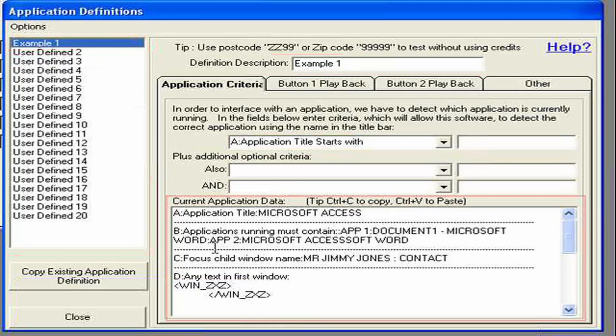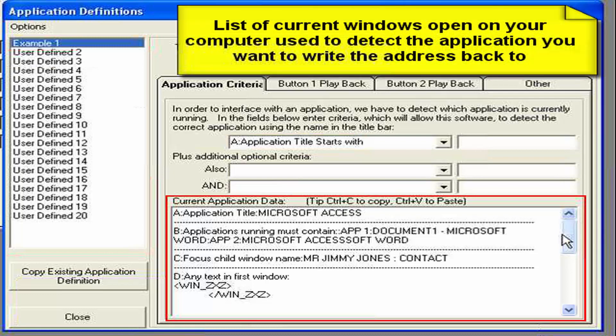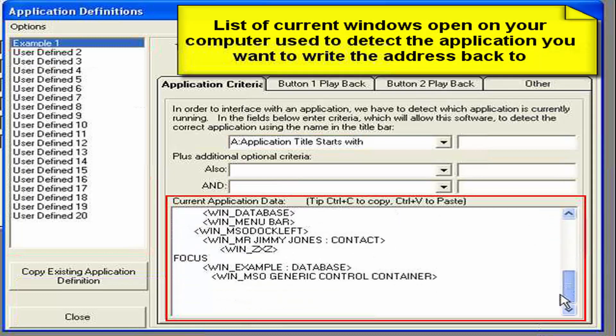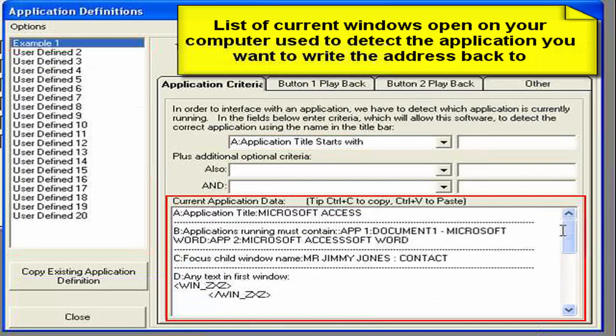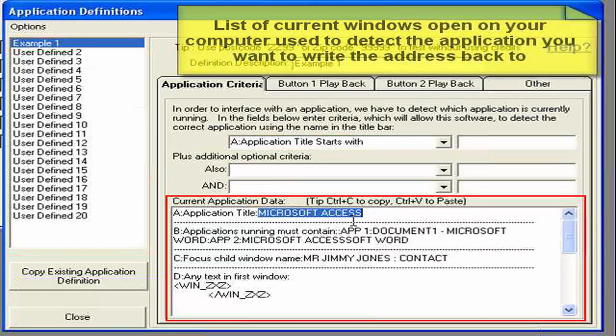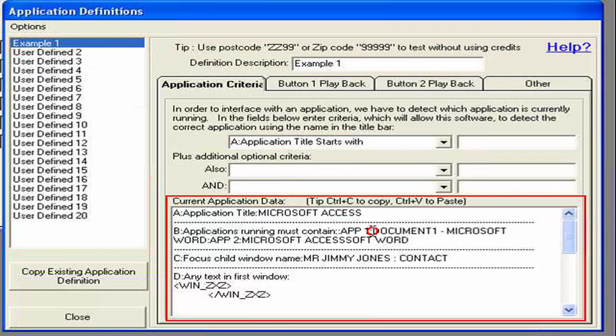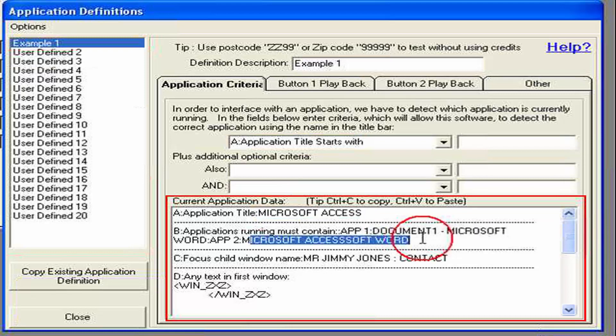So when the application i.e. simply postcode was activated it looked through all the windows currently running on your system. And it's listed all the information in this box down here. At the top is the current application that is running which in our case is Microsoft Access. Next it lists the last couple of applications that are running. So it says Microsoft document one is open which is word and access.